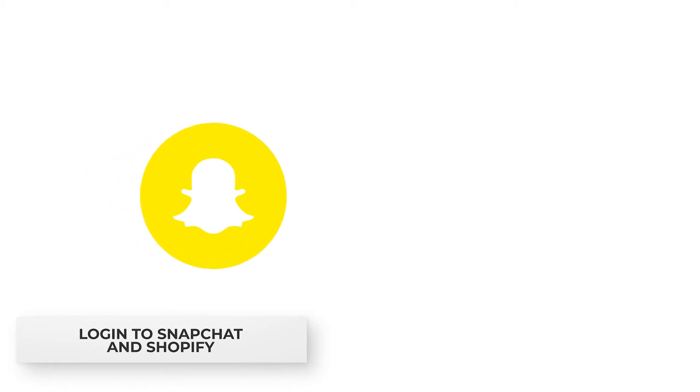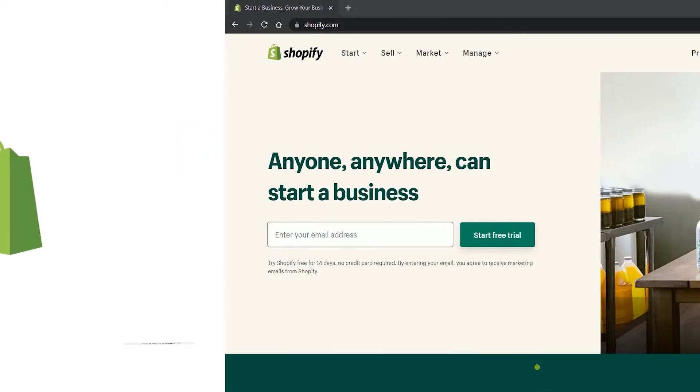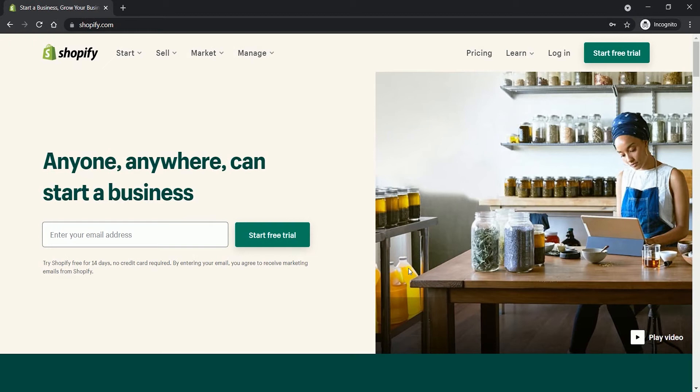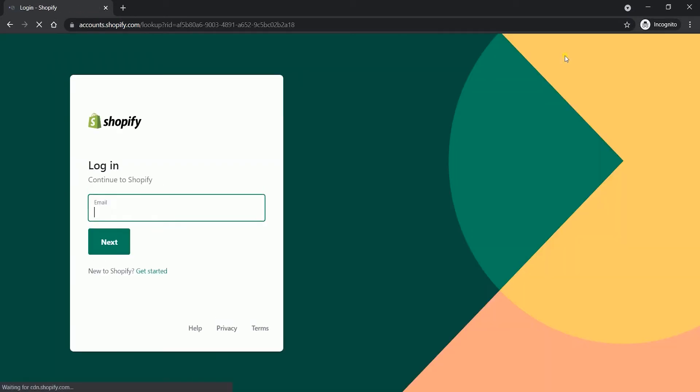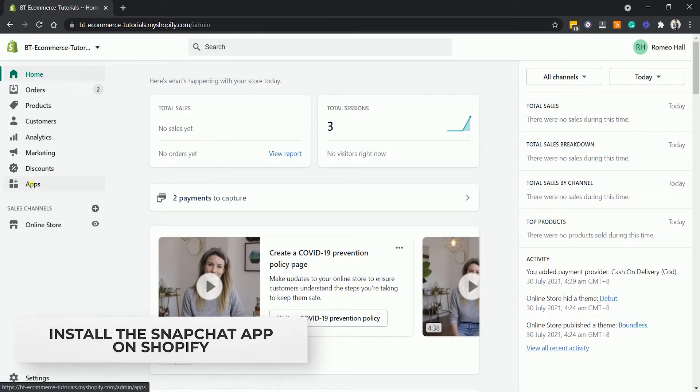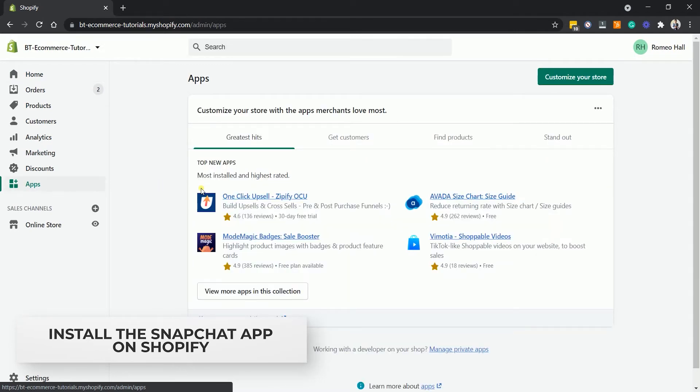Before you start, you need to have a Snapchat and a Shopify account. Go to www.shopify.com and log in to your Shopify admin. Once you're in, click the Apps section on the left side.